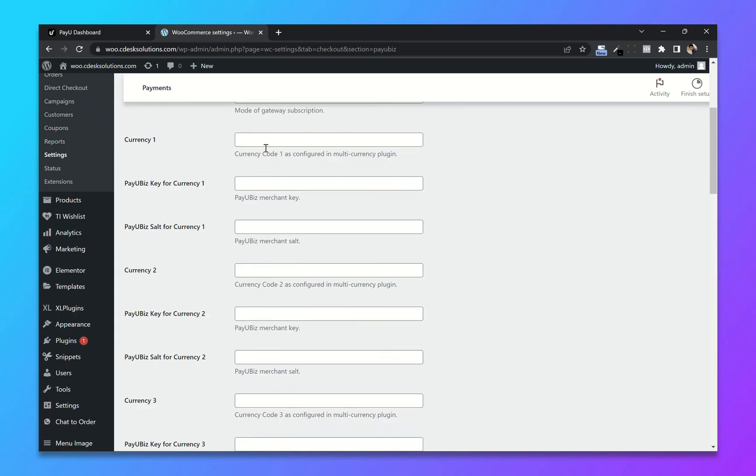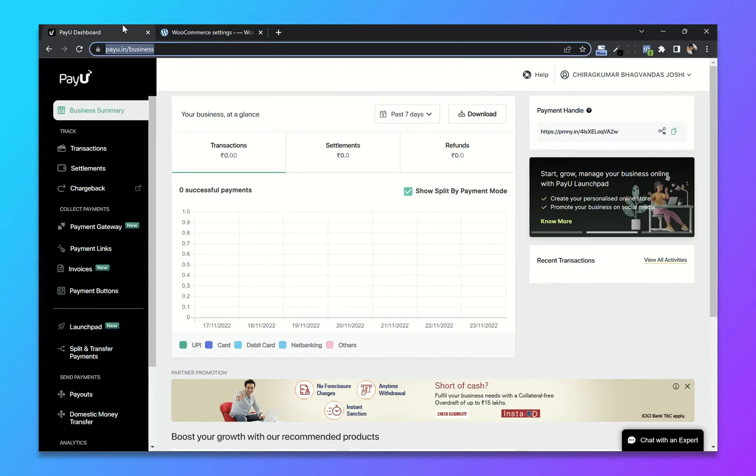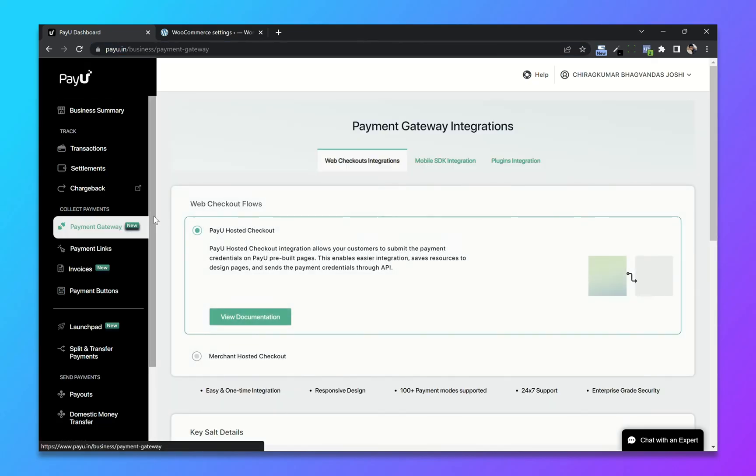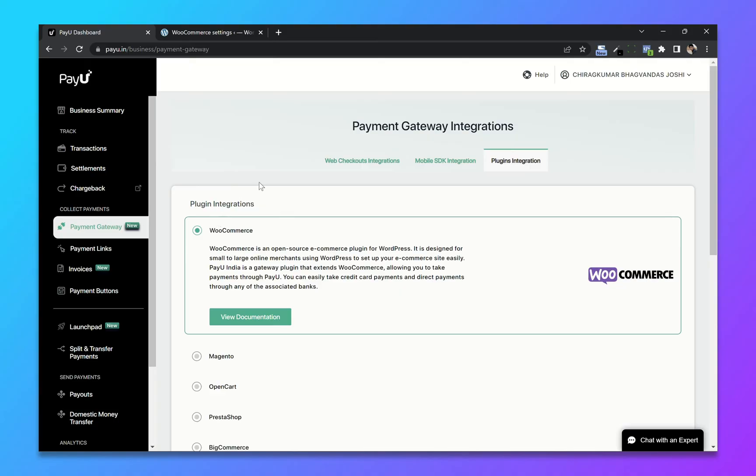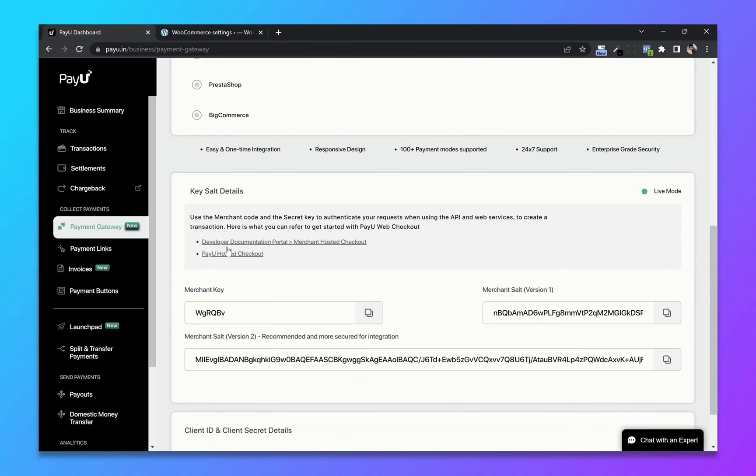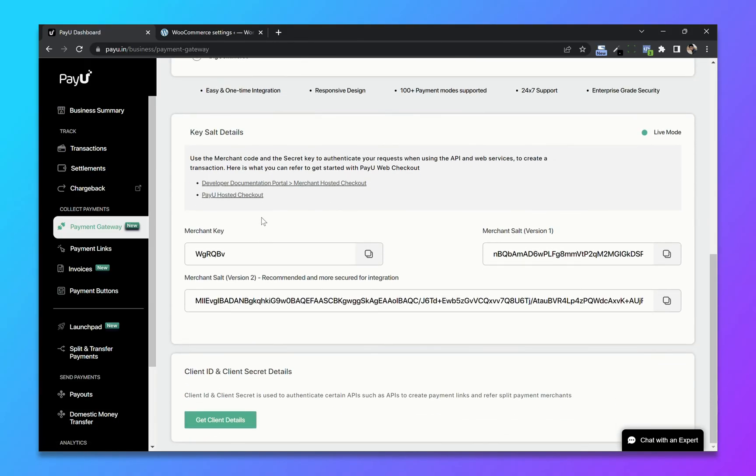Now copy and paste the merchant key and merchant salt. Go to payment gateway login integration. Choose WooCommerce and copy and paste the merchant key and merchant salt. Now save changes.